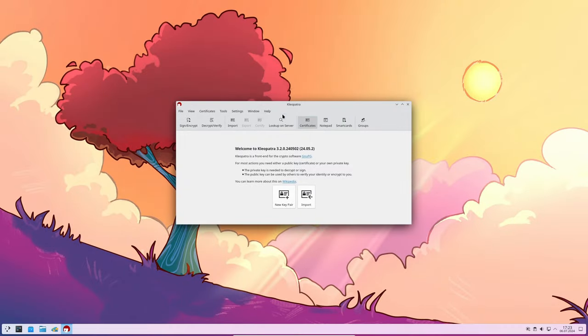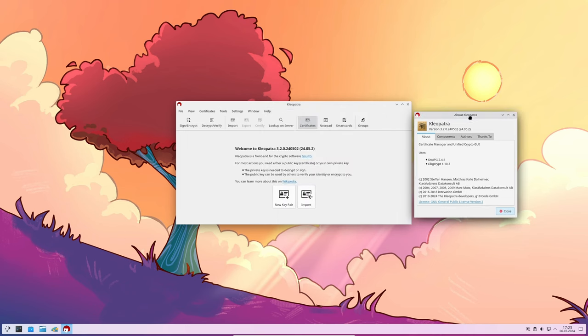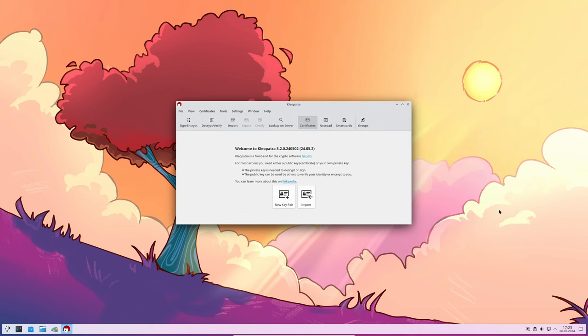Kleopatra has improved how it saves logs. Previously it used special Unicode characters which could be problematic. Now it saves logs as plain text, making them easier to read and use.